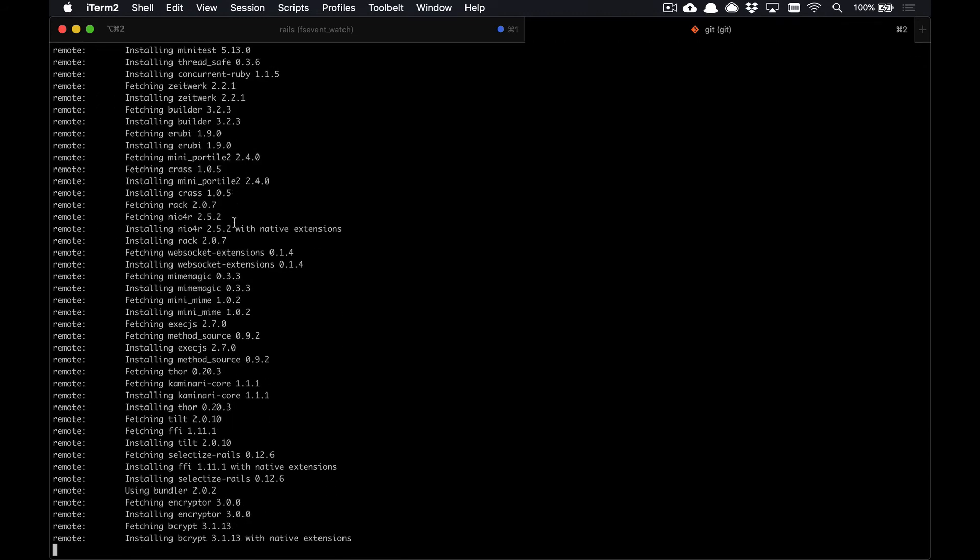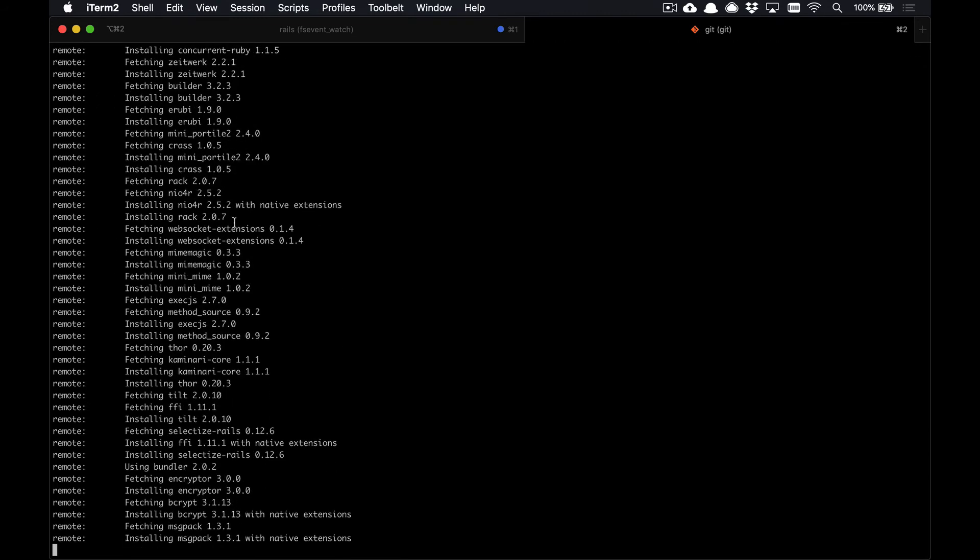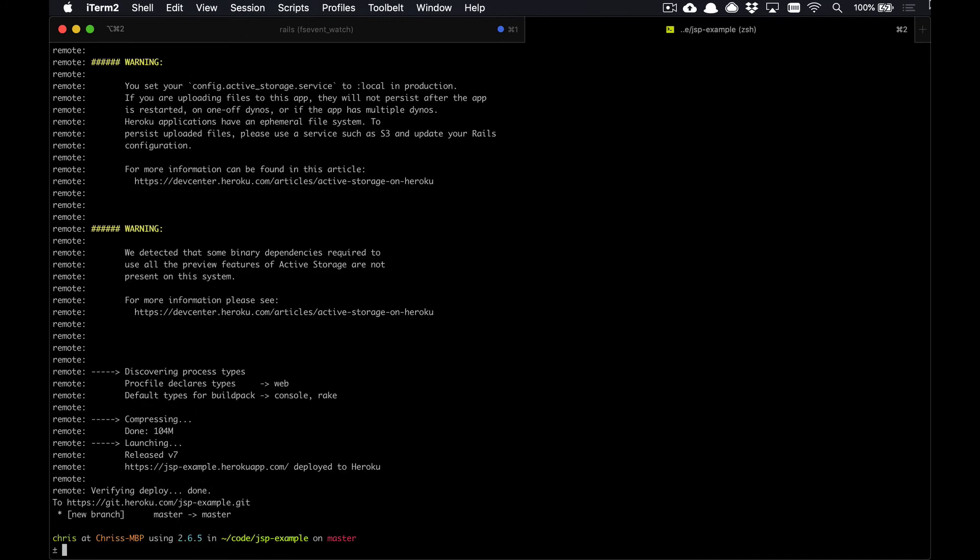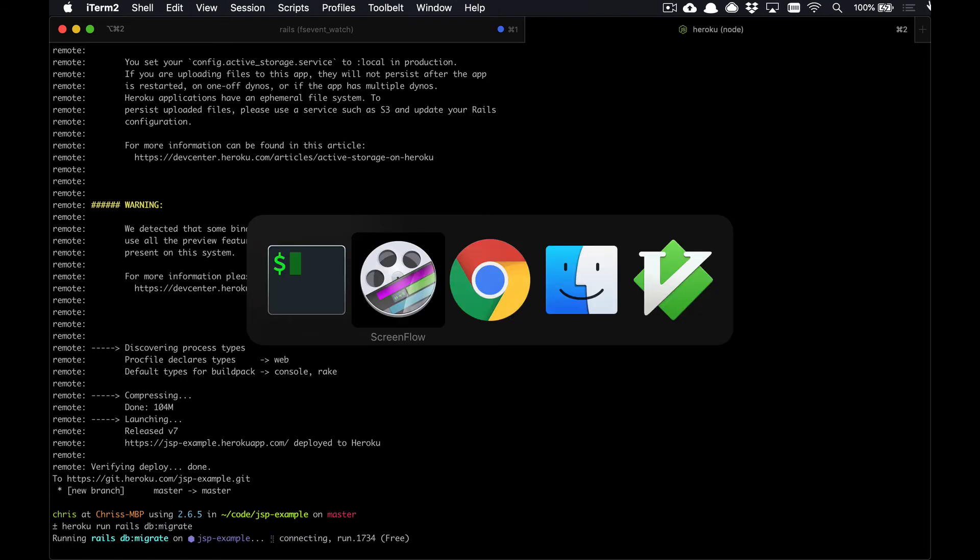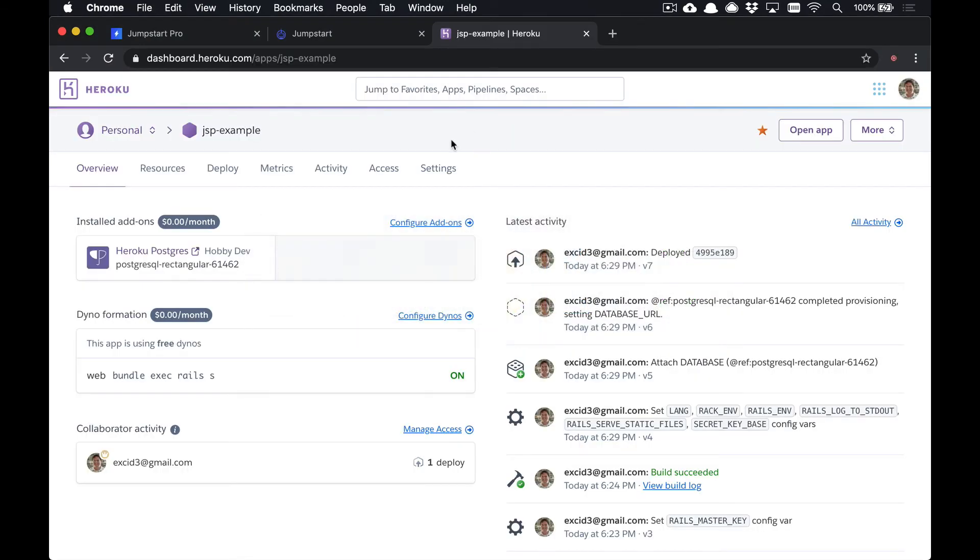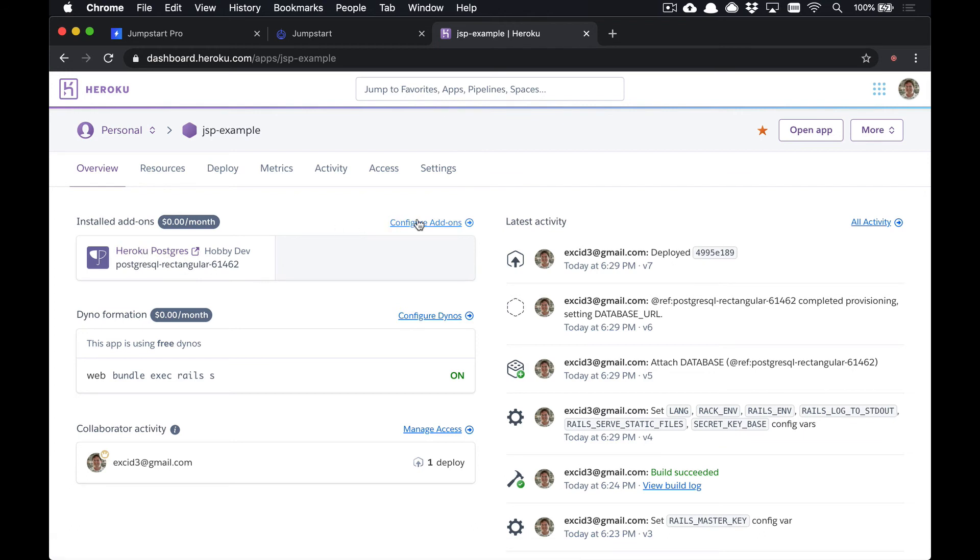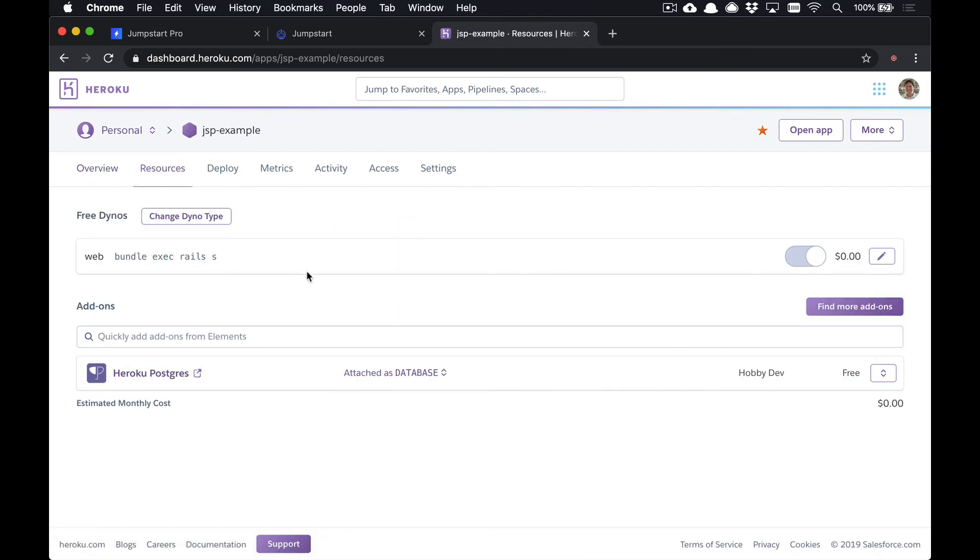This is going to install all of your dependencies and run your yarn install and all that to get your JavaScript and everything set up. Once our deployment has finished, we can run heroku run rails db:migrate to migrate our database. Heroku was smart enough to automatically set us up a Heroku Postgres instance.